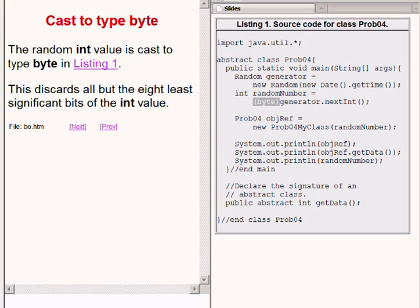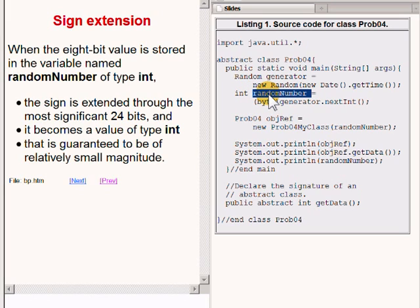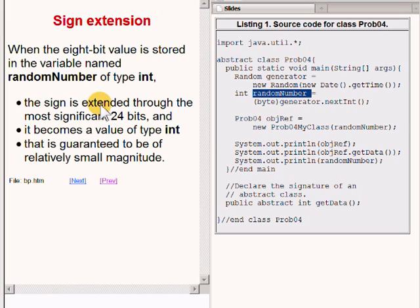When the 8-bit value is stored in the variable named randomNumber, which is of type int, the sign of the byte is extended through the most significant 24 bits, and it becomes a value of type int that is guaranteed to be of relatively small magnitude.